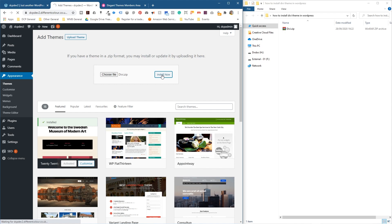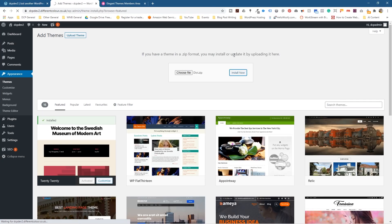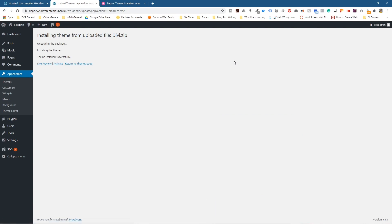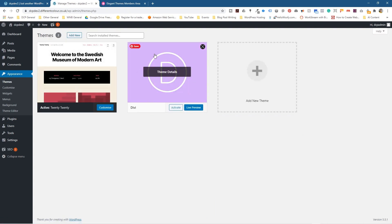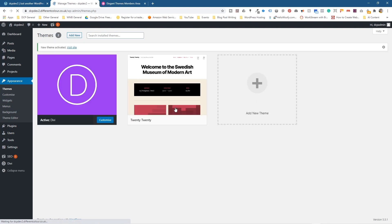I'll be making lots more WordPress tutorials using different techniques — some for e-commerce, some for standard websites, using different plugins to achieve different effects. We'll wait for this to install. It's unpacking now and it says the theme installed successfully. If we go back to Appearances, there's now an option to activate the Divi theme — click Activate and that theme is now active.